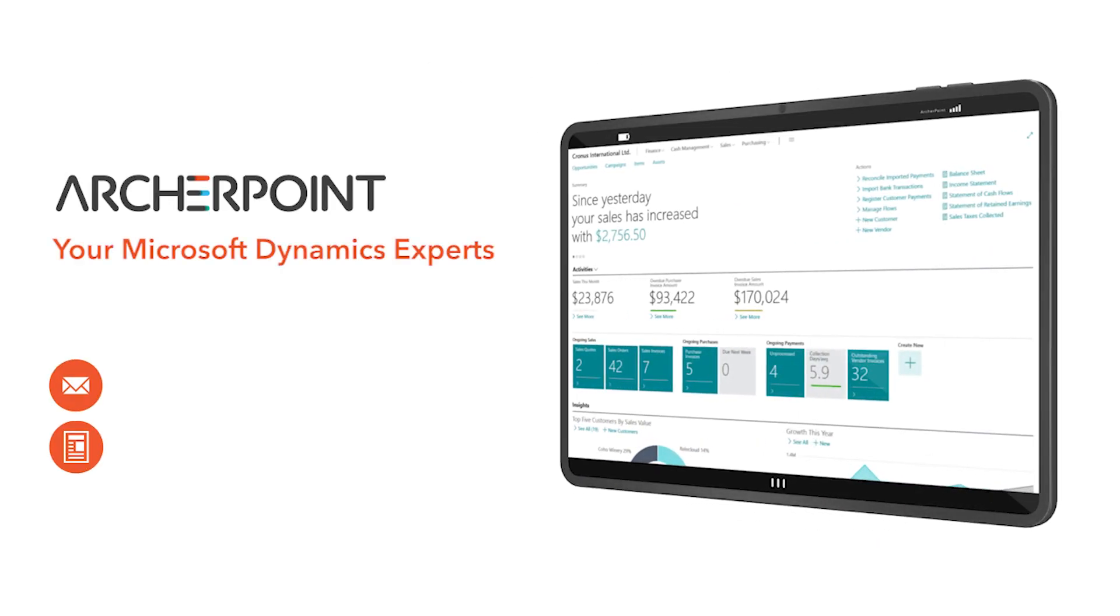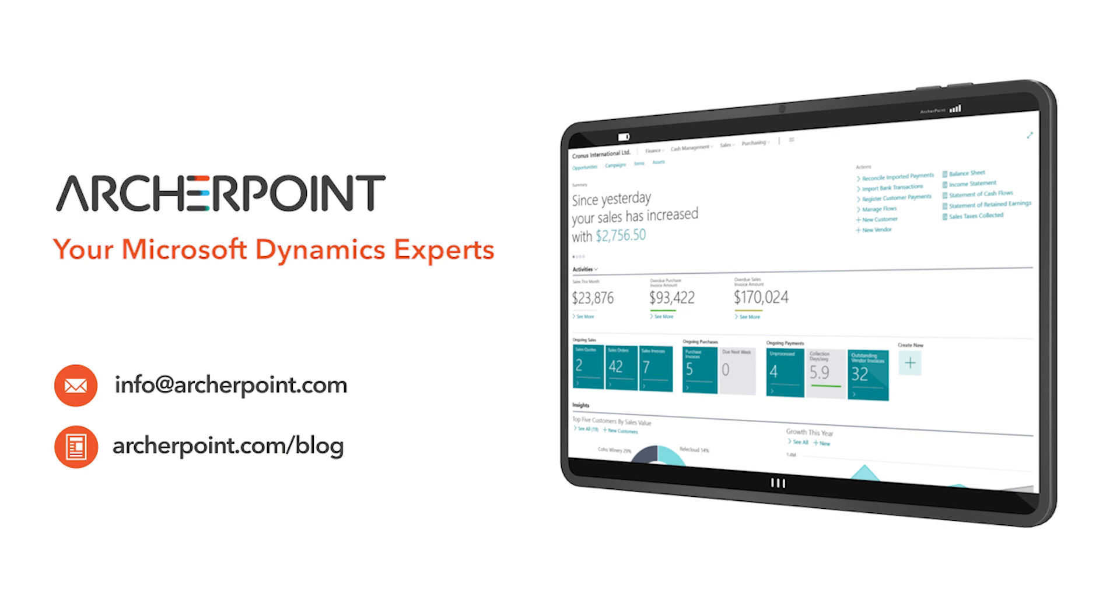Thank you for watching this Archer Point video. Stay in the know with the latest on Microsoft Dynamics by subscribing to our channel. You can also learn more from our blog at archerpoint.com or email info@archerpoint.com to contact us.